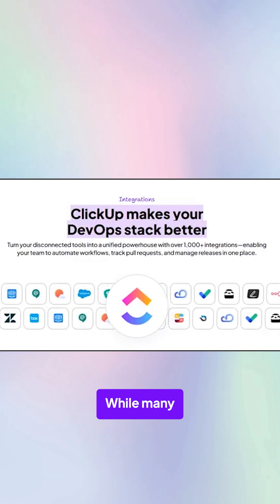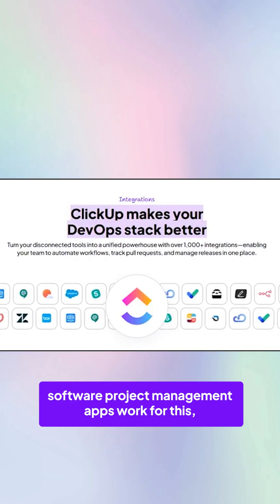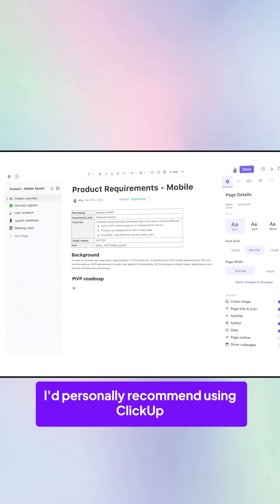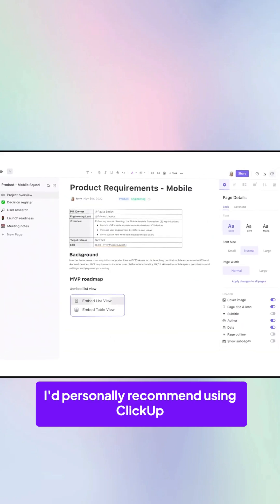While many software project management apps work for this, I'd personally recommend using ClickUp.